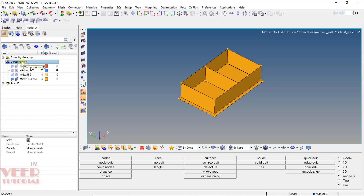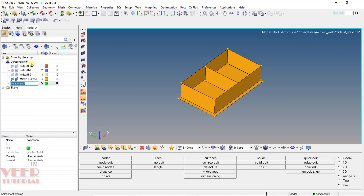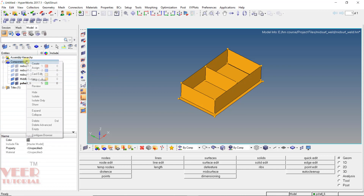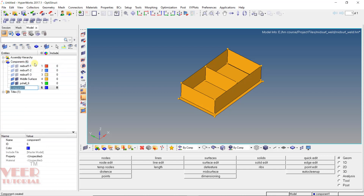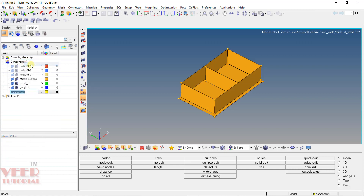Right-click on the component and click on Create. Give it a name — let's say 'pshell', which is a shell component — and the thickness is 6 mm, so the name is 'pshell_6'. I will create two more components: right-click and create 'pshell_4' for 4 mm thickness, then right-click and create 'pshell_5' for 5 mm thickness.